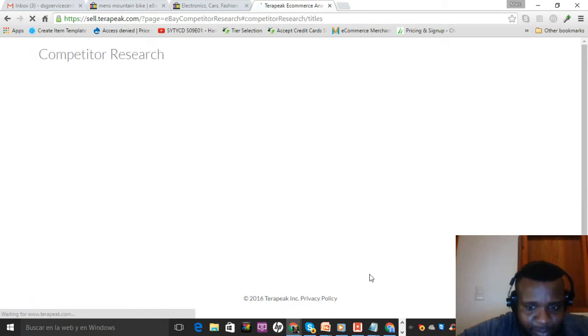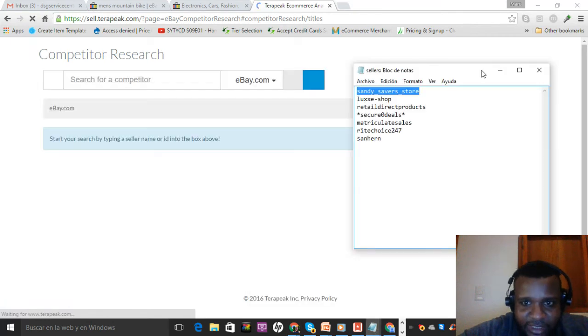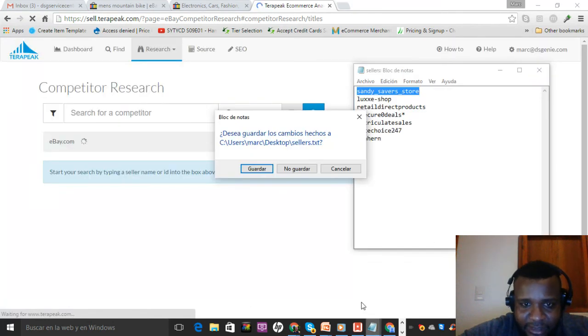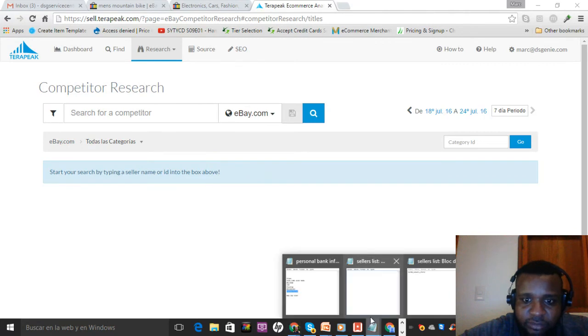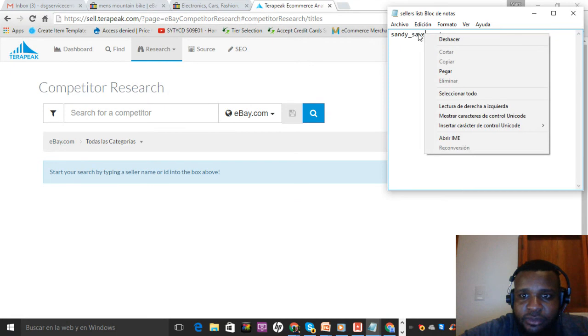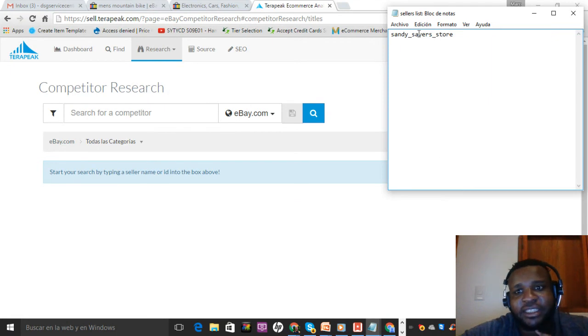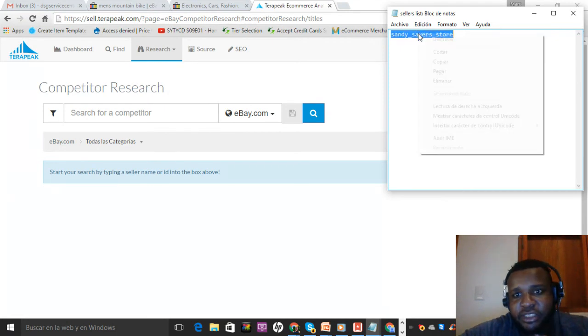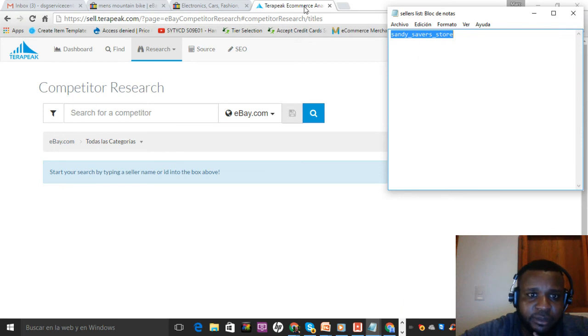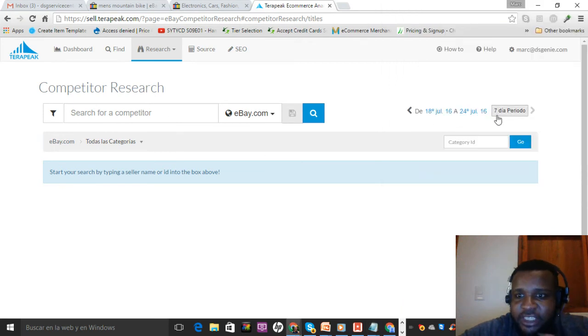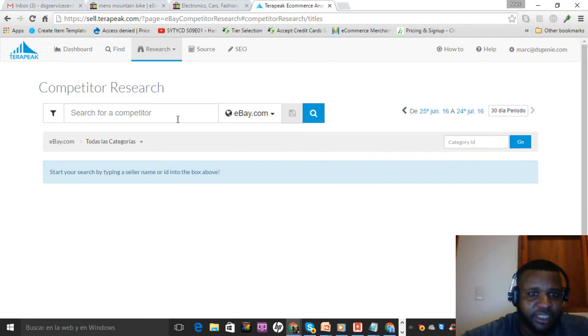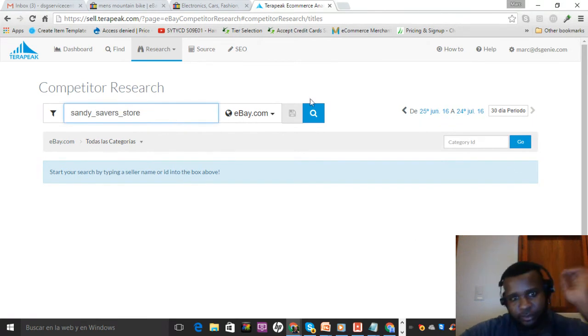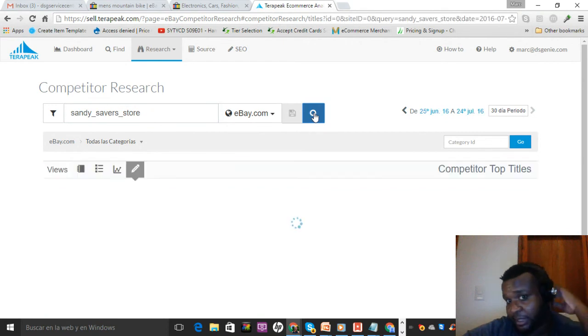I want to take the seller that I had before, and this is just showing you how to build a seller's list using Terapeak. I did competitor research. I want to do the last 30 days because I want to see how much they're selling. Let me search this guy in Terapeak.